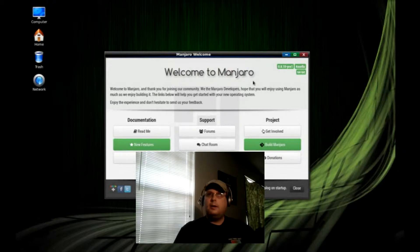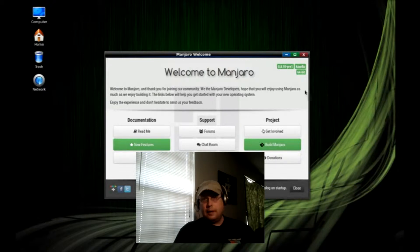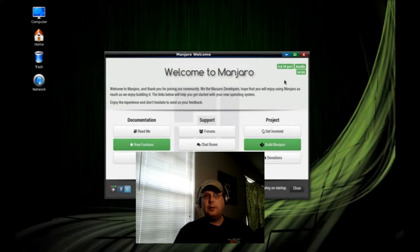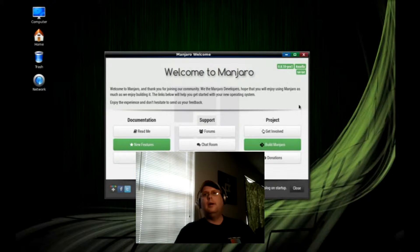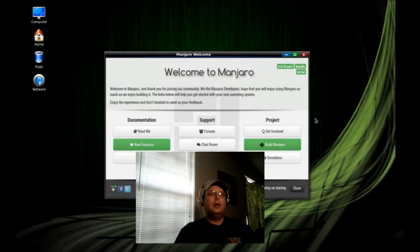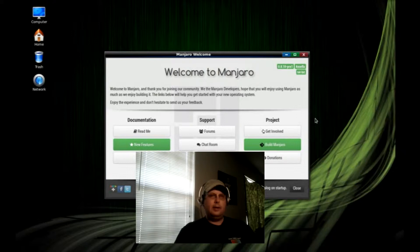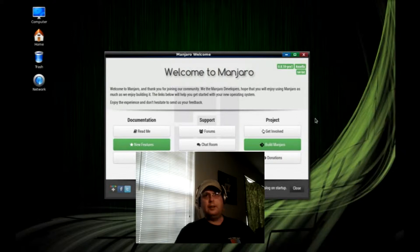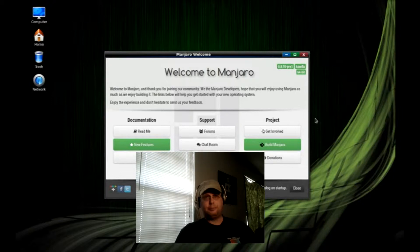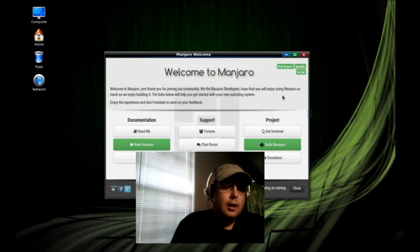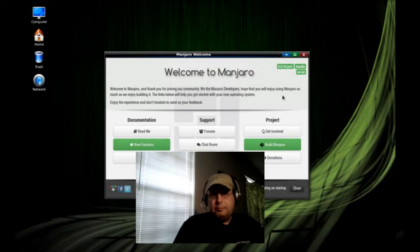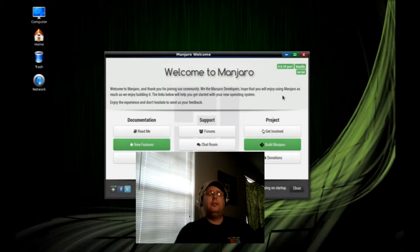Now, I believe Manjaro is still going by the version number of 0.8.10-pre1. It's still probably beta, I guess would be fair to say, maybe even alpha, but in all fairness, given that they've got this version that's pre-release, it's pretty polished.